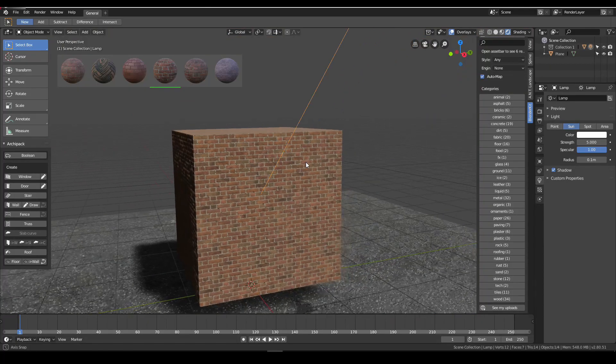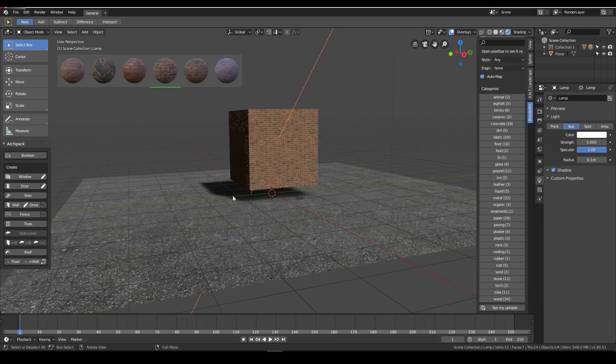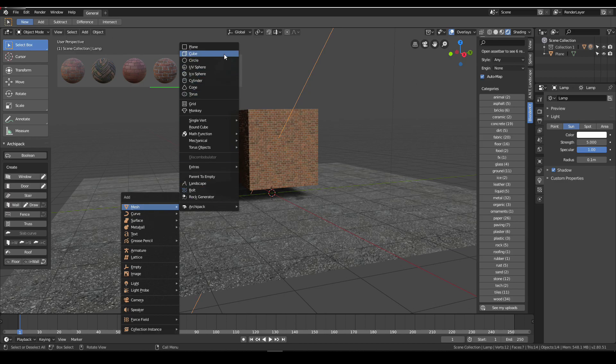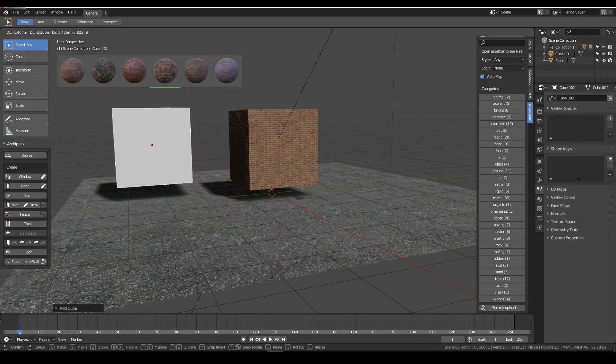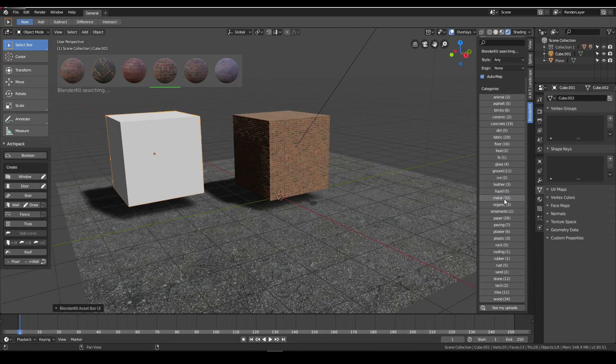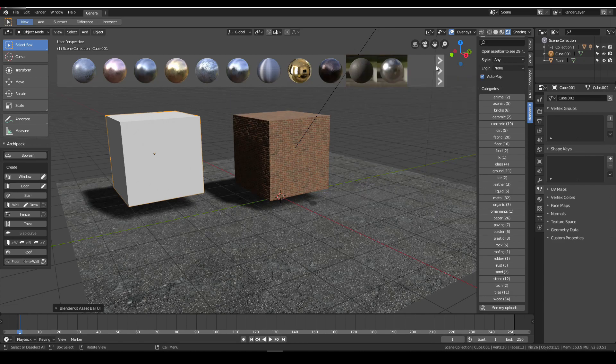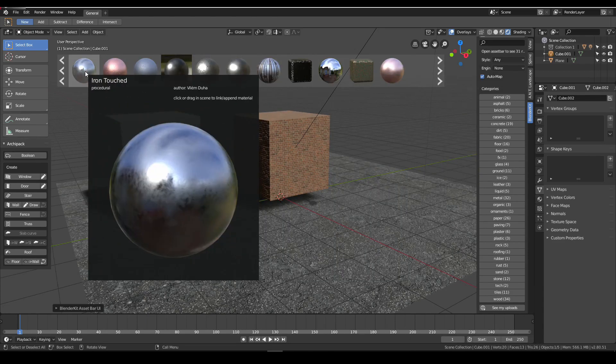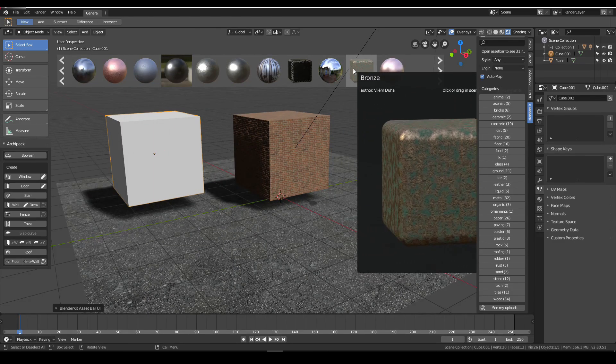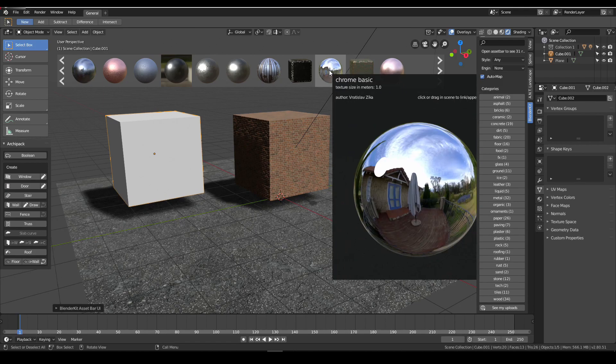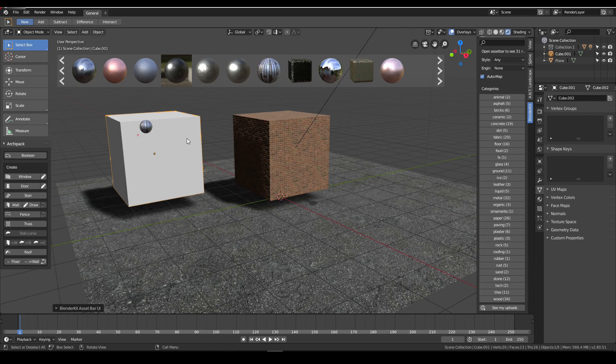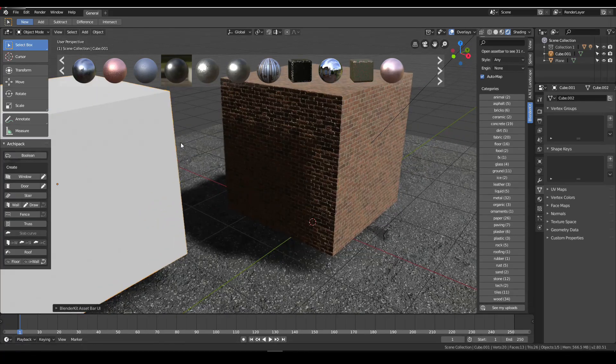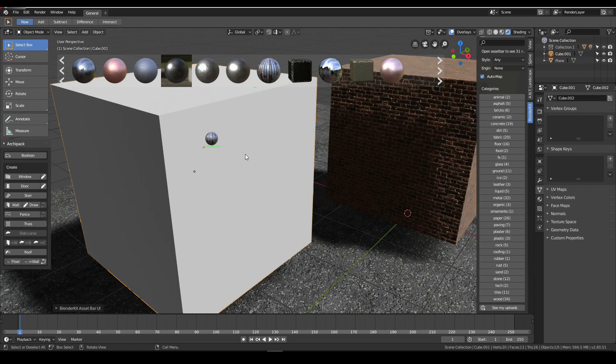There are many materials. Let's make another cube there. Let's make it metal. You see there are many metals here with thumbnails and previews. Let's check this one.